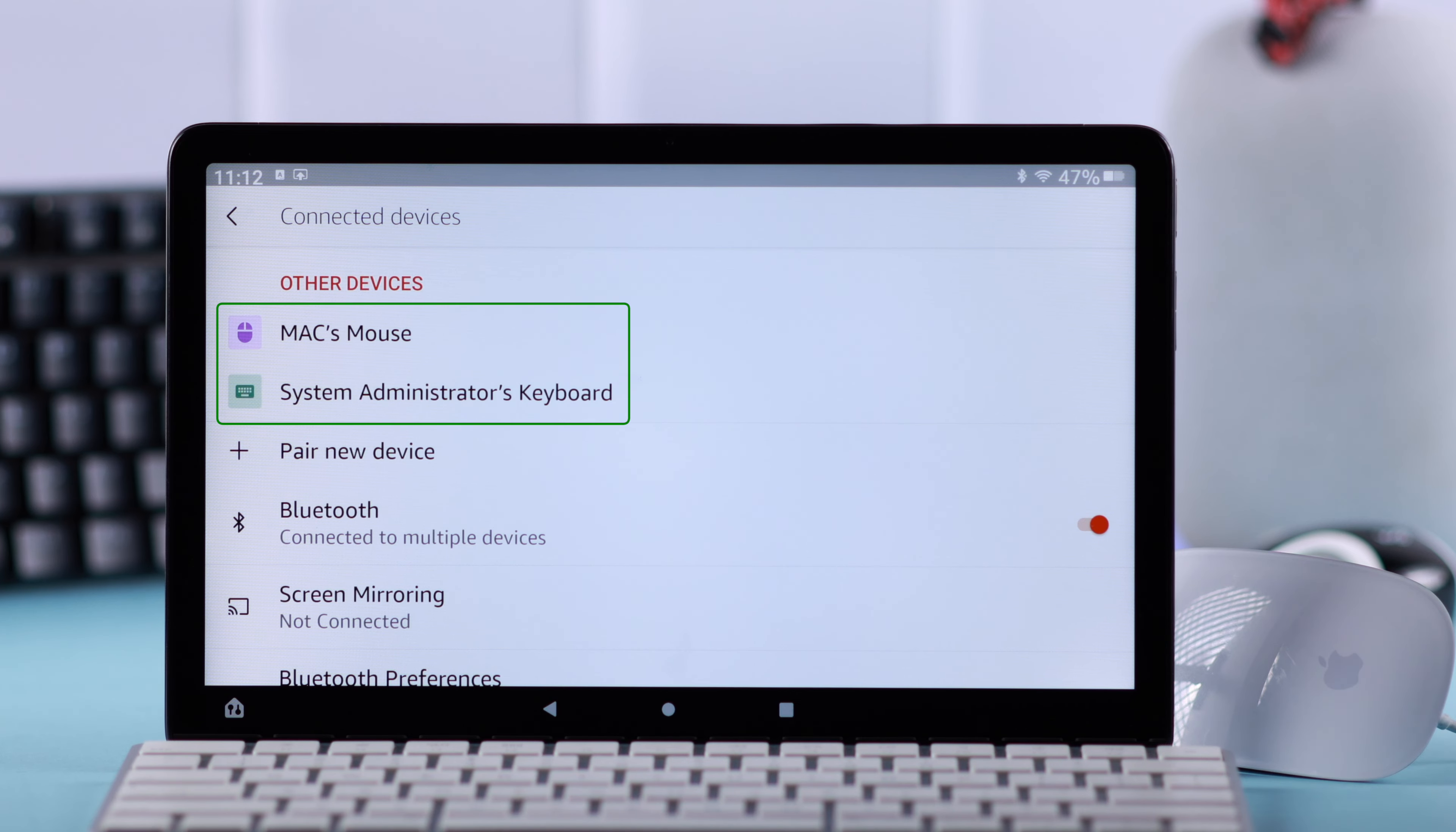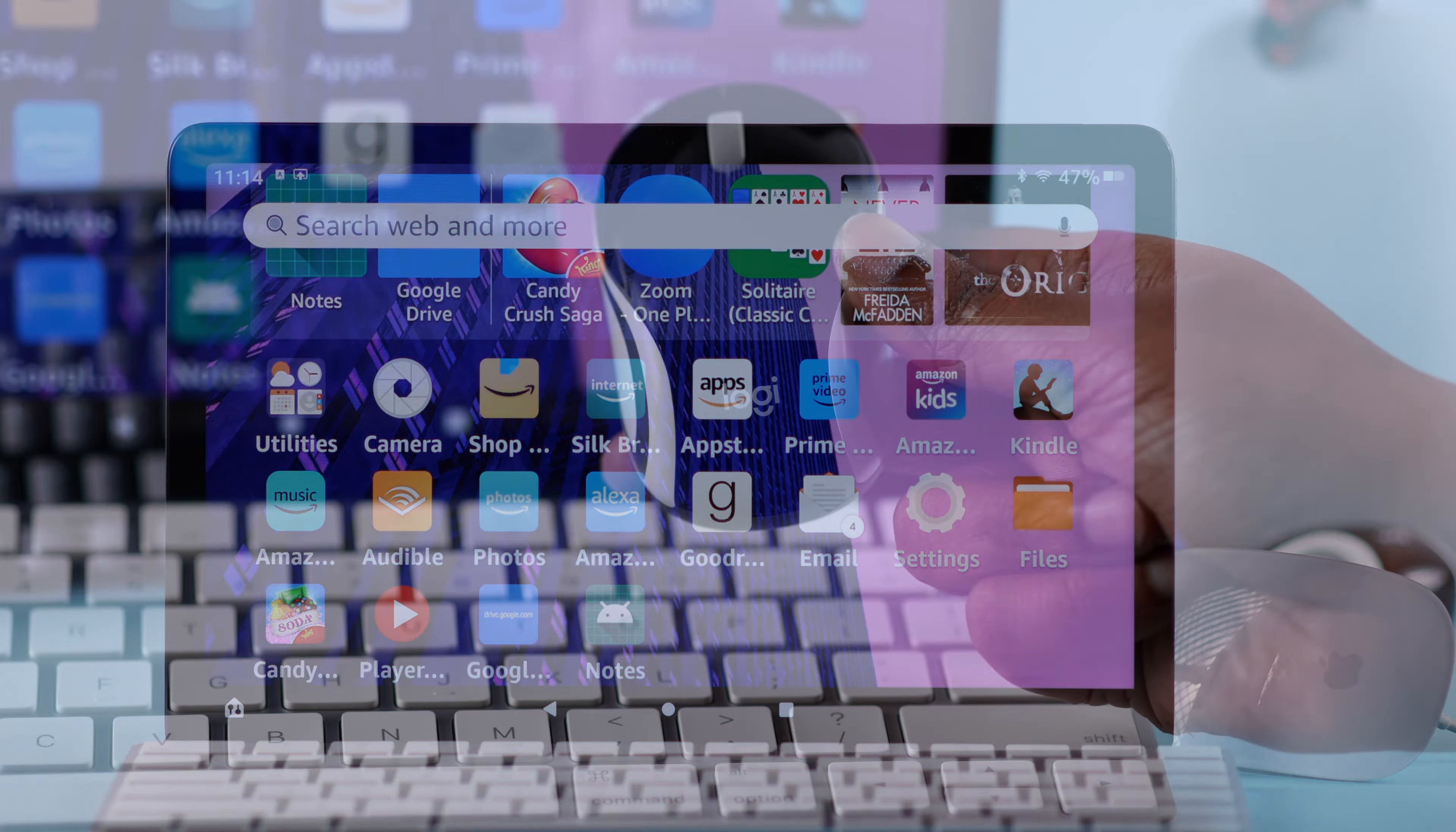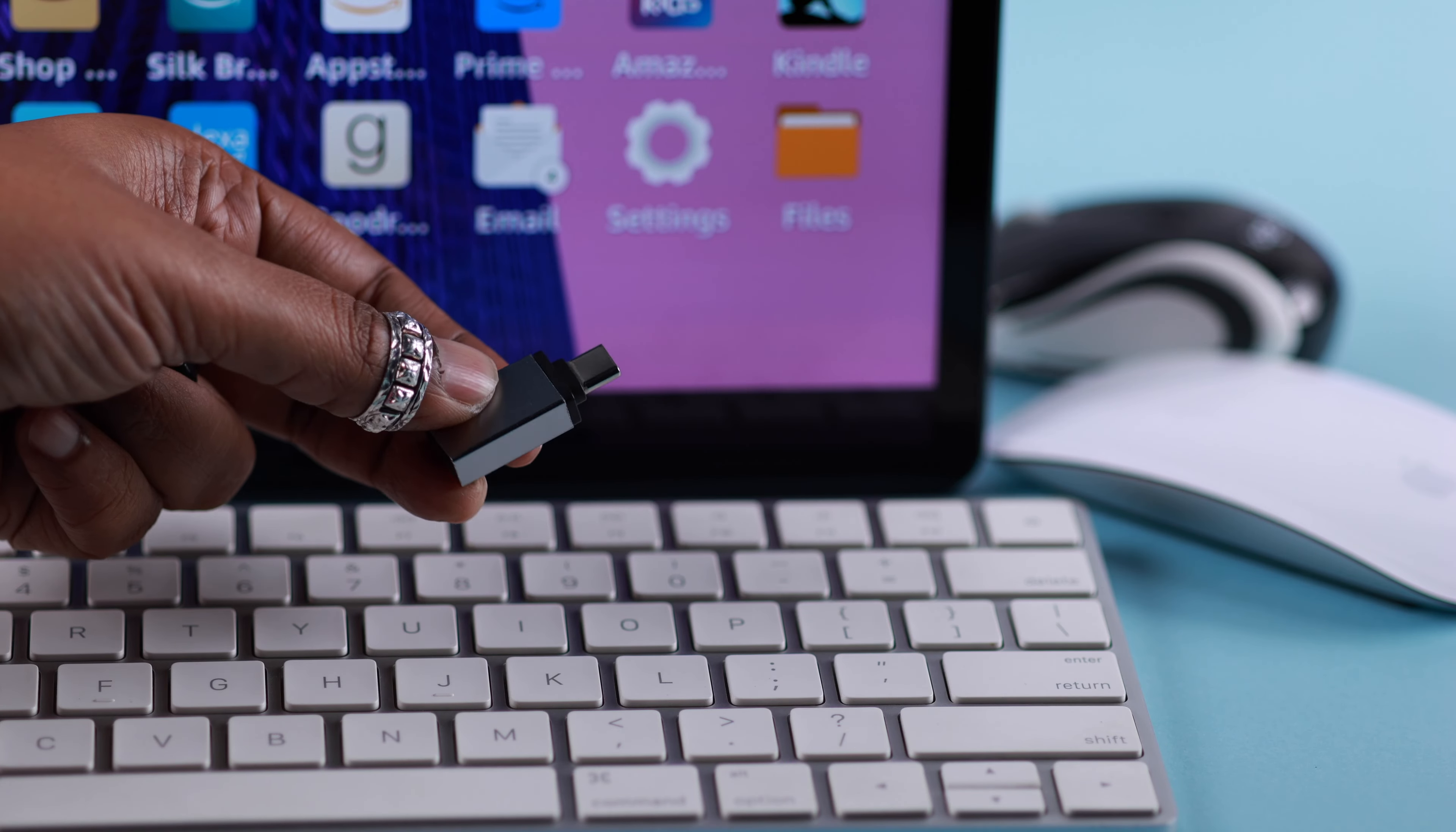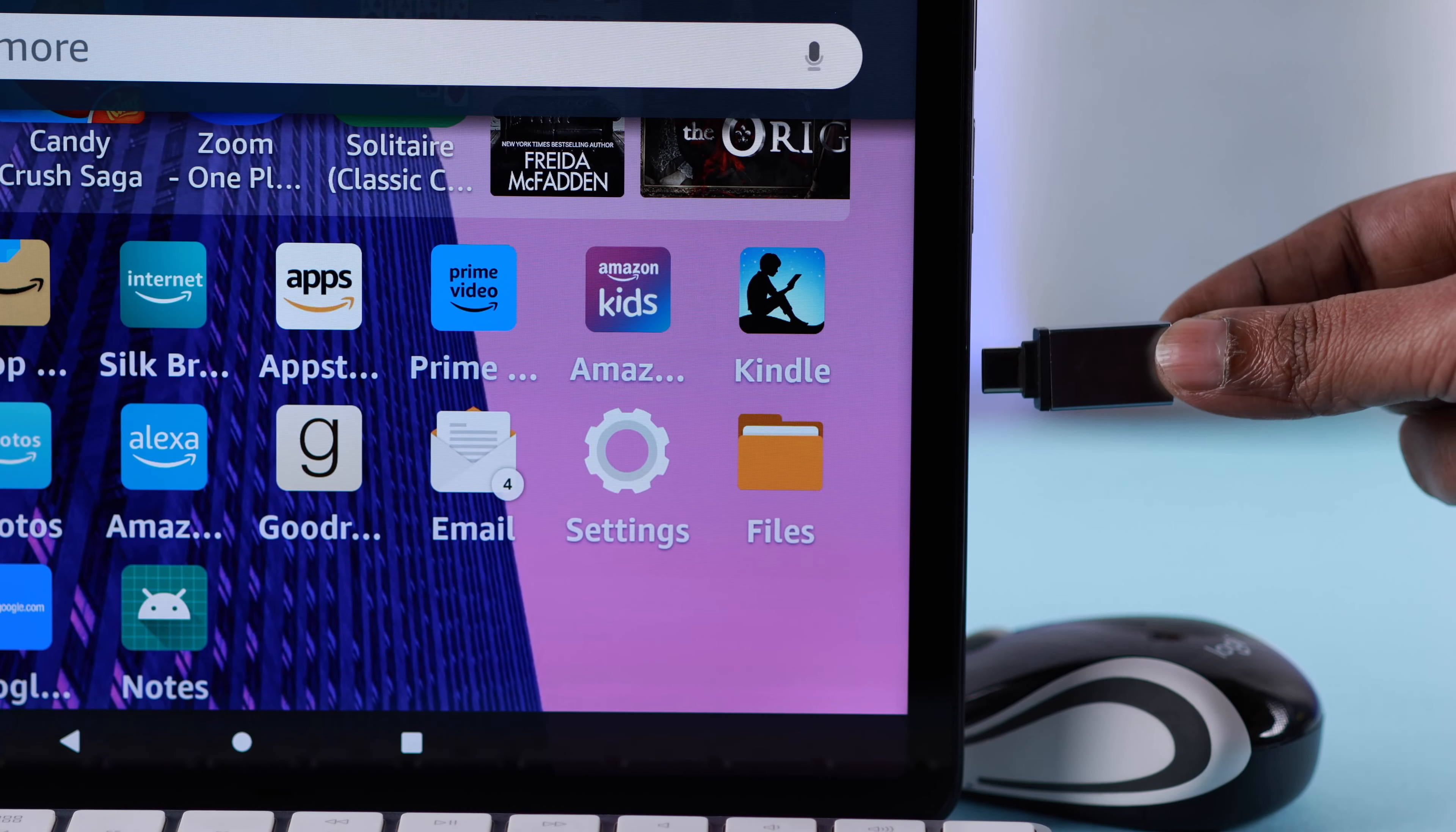Just like that, you can also use an external mouse that has a Bluetooth receiver. All you need is a Type-C converter. Plug in the converter on your Fire tab.